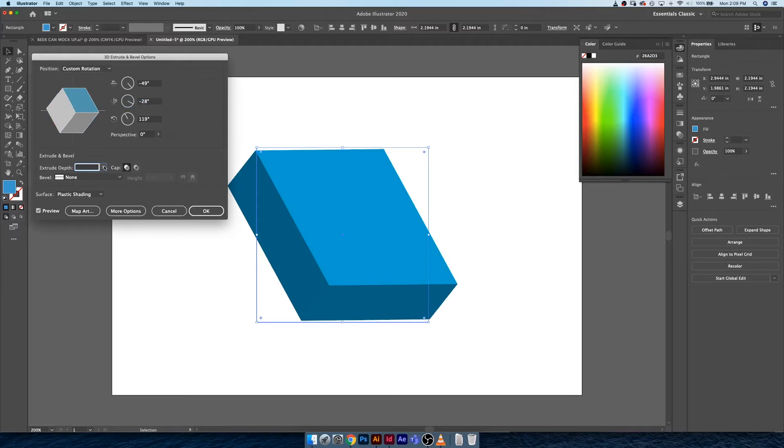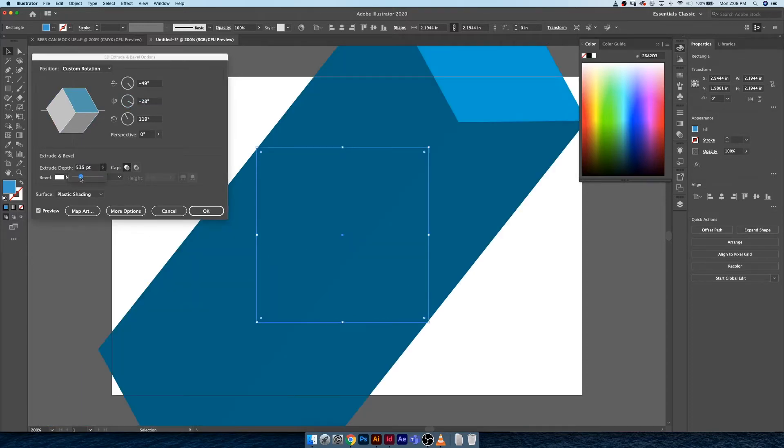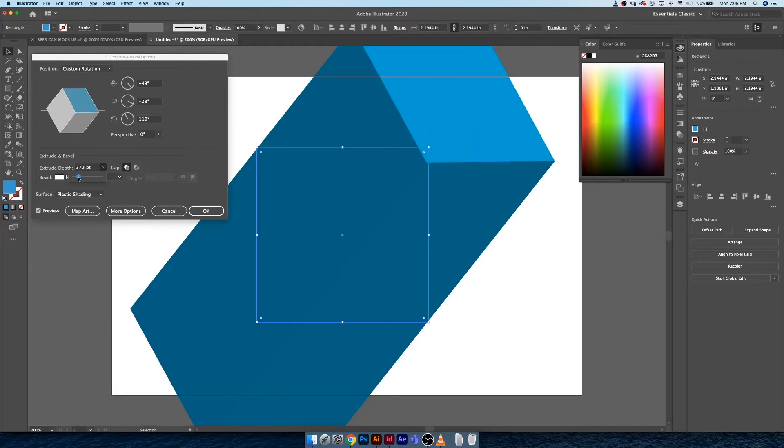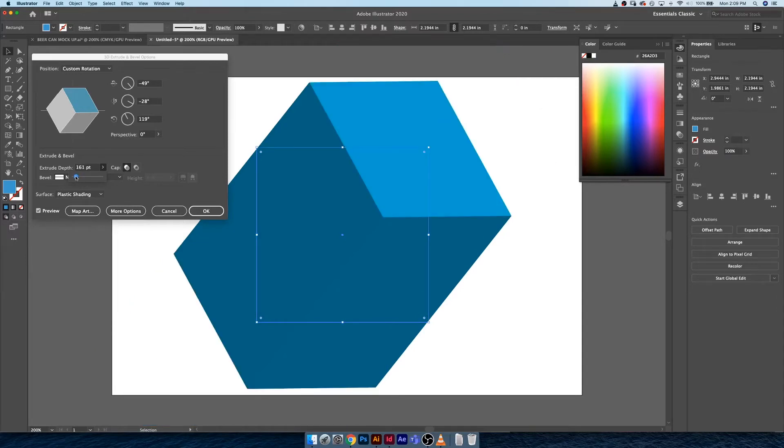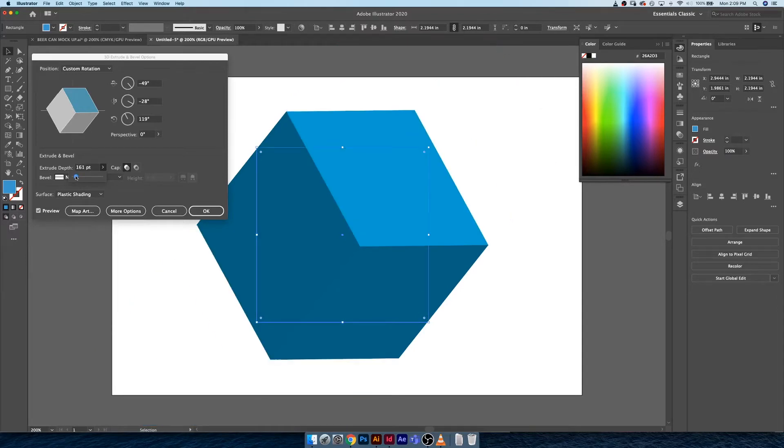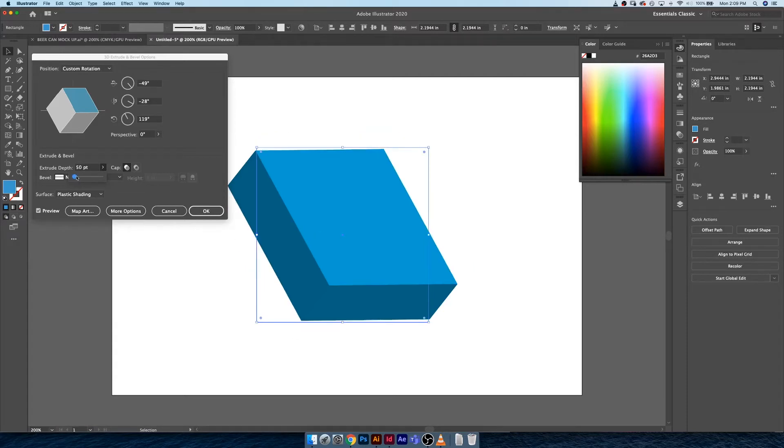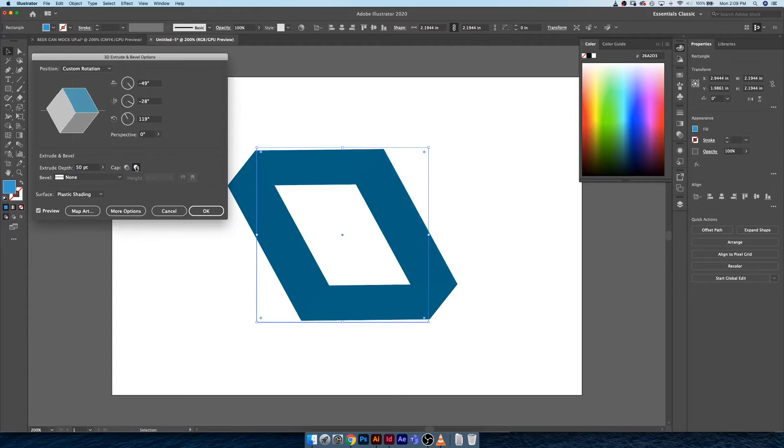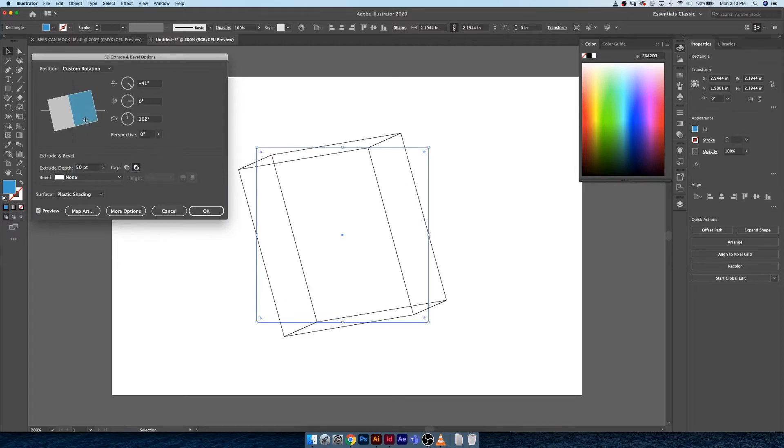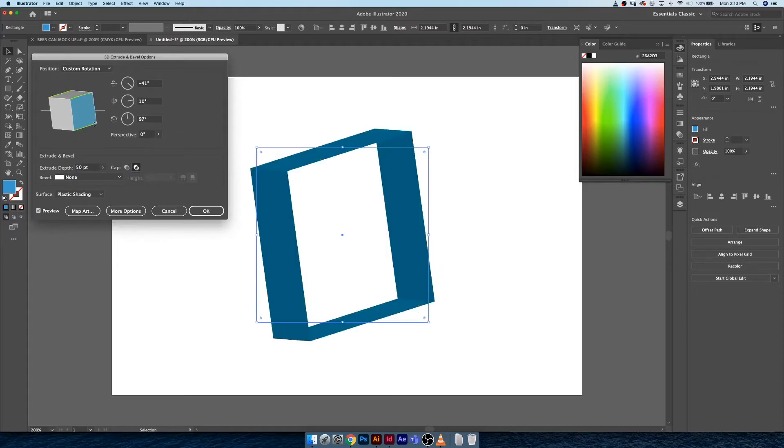Next is the extrude depth. How deep does your shape look? You can pull on this, don't go to 700, that's really dramatic, but you can make the shape deeper or longer. I'm just gonna leave mine at 50 for now.